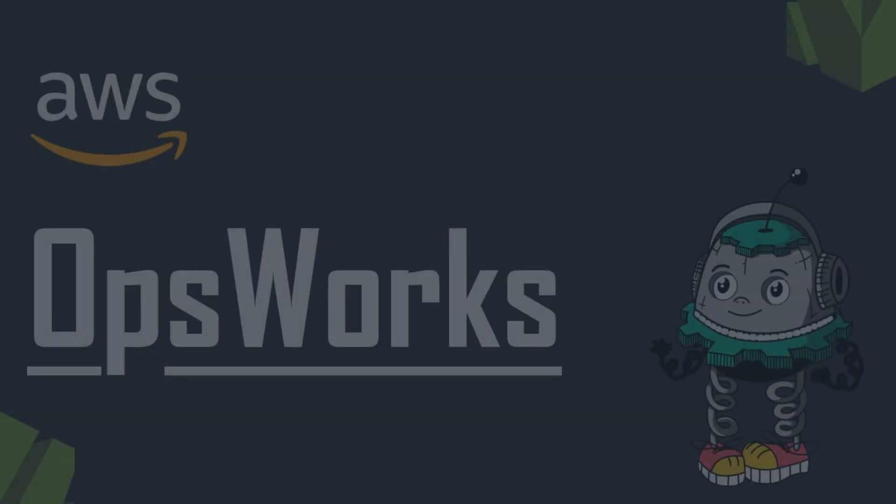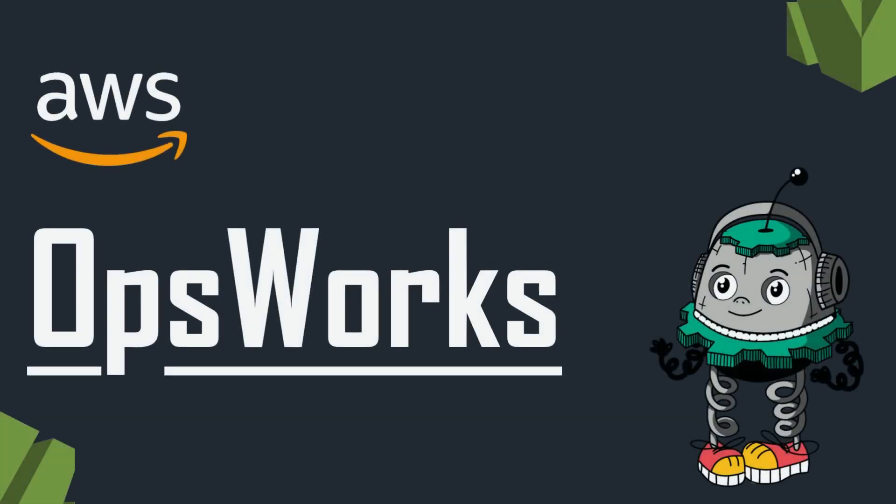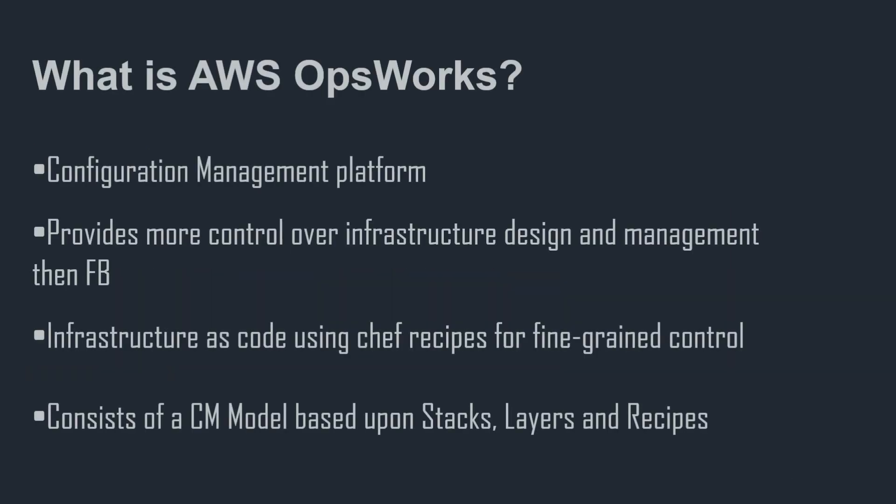Hello friends, welcome back to the S3 Cloud Hub channel. In this video we will talk about AWS OpsWorks. So without any further ado, let's get started with the session.